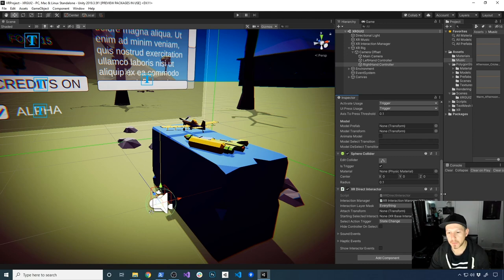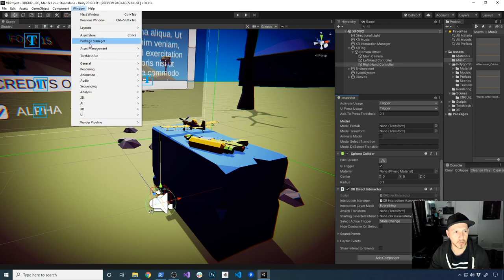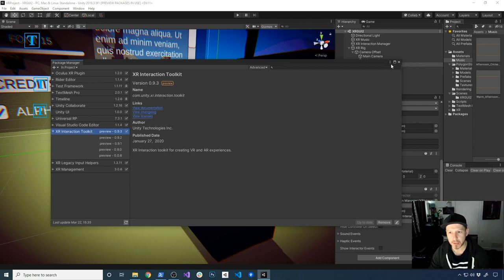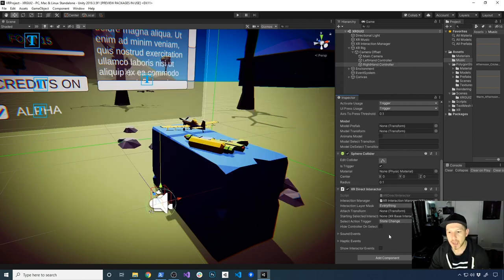So one of the things that we can now do with the latest version of the XR toolkit — let me go ahead and show you what version that is. If I go into the package manager, I installed version 0.9.3 preview. That's the latest version, so make sure that you have that.